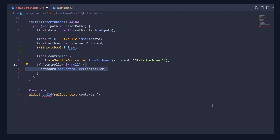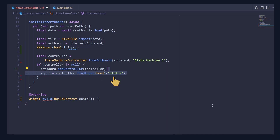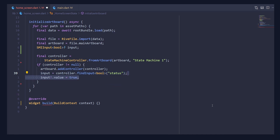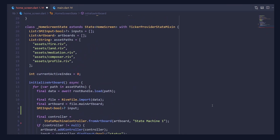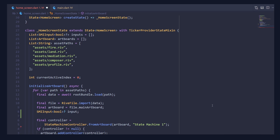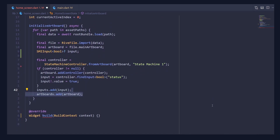To find the status boolean variable we created in the Rive web app, use the state machine controller. Call findInput, give it a type of bool, and give it the variable name — in our case, status. Below it, call input.value and give it a value of true. Finally, add this input variable to our inputs list, and similarly add the artboard to the list of artboards.